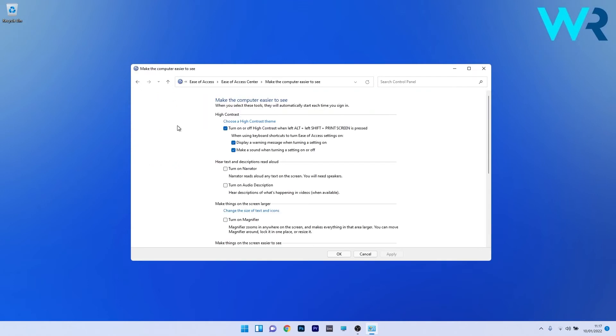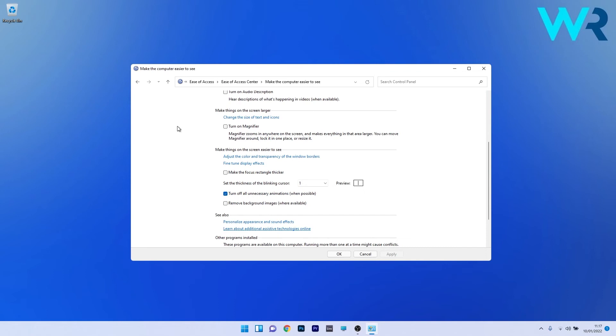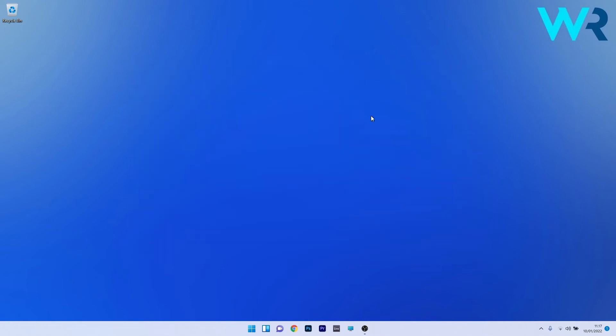Scroll down until you find the section called make things on the screen easier to see. In this category there's an option called turn off all unnecessary animations when possible. Make sure this box is checked in. Close the window and restart your PC to apply the changes.